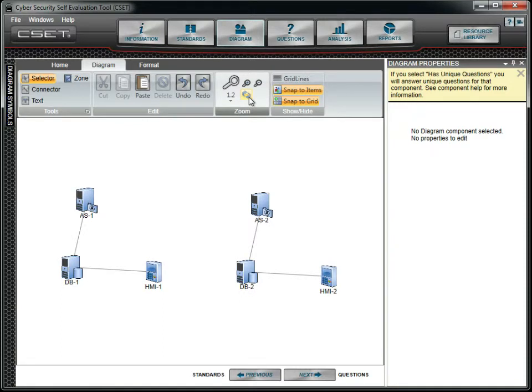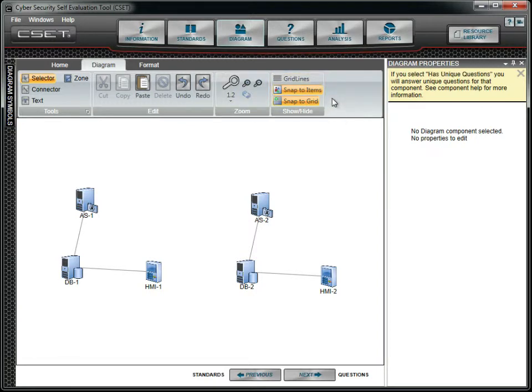The final options on the diagram menu include the Show Hide buttons. The Snap to Items and Snap to Grid buttons are helpful when aligning components and adding connector lines.